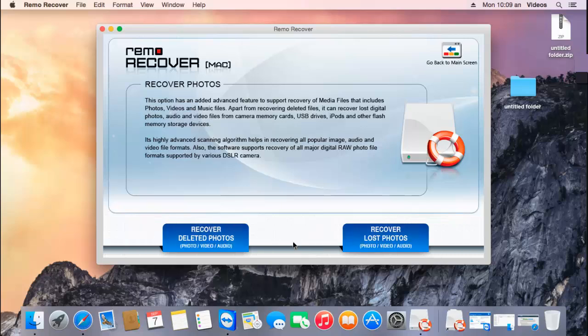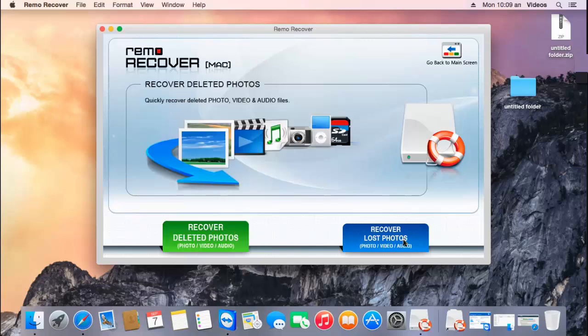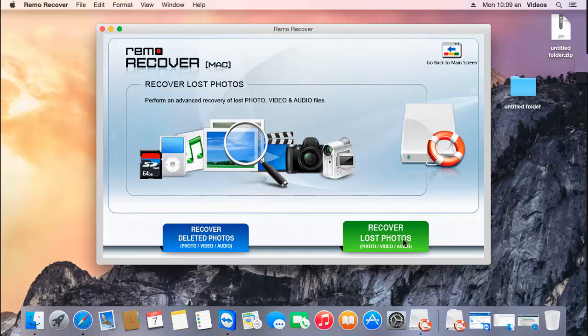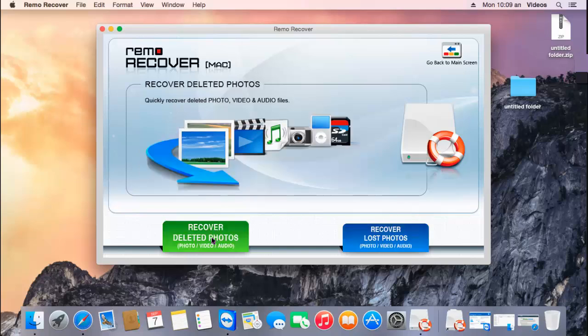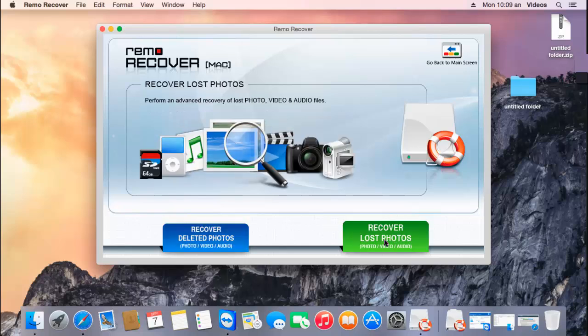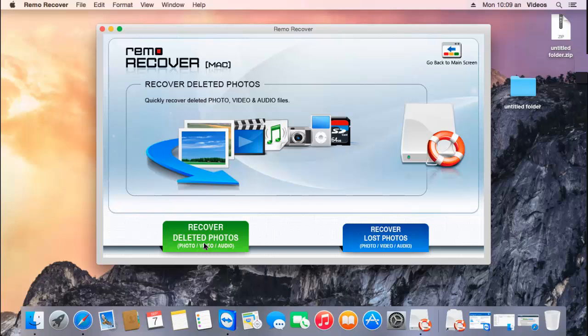Upon clicking this option, you will get two more options: recover deleted photos and recover lost photos. If you think you have deleted videos from your Mac, click the first option. To recover lost videos you can go with the second option. In this video I'll recover back the deleted videos from my Mac, so I'll click on the first option.